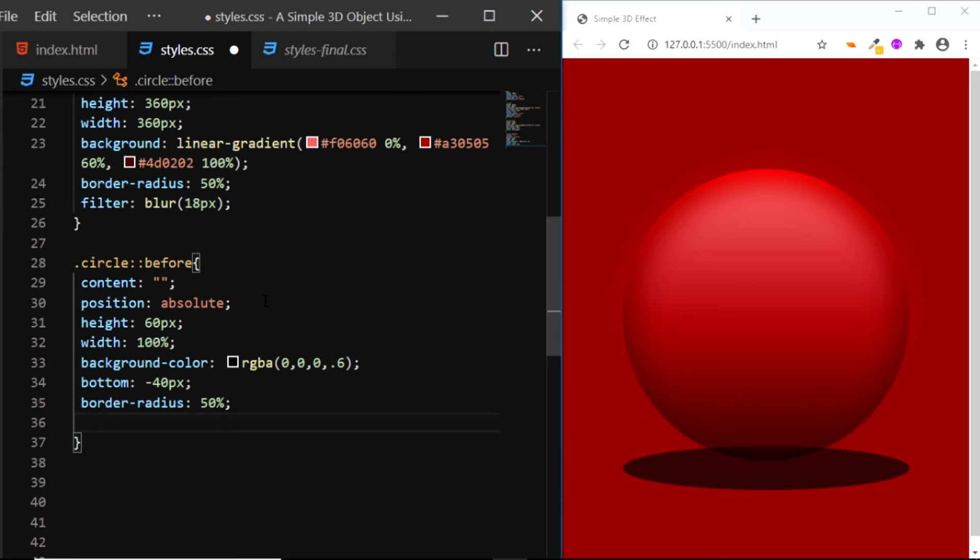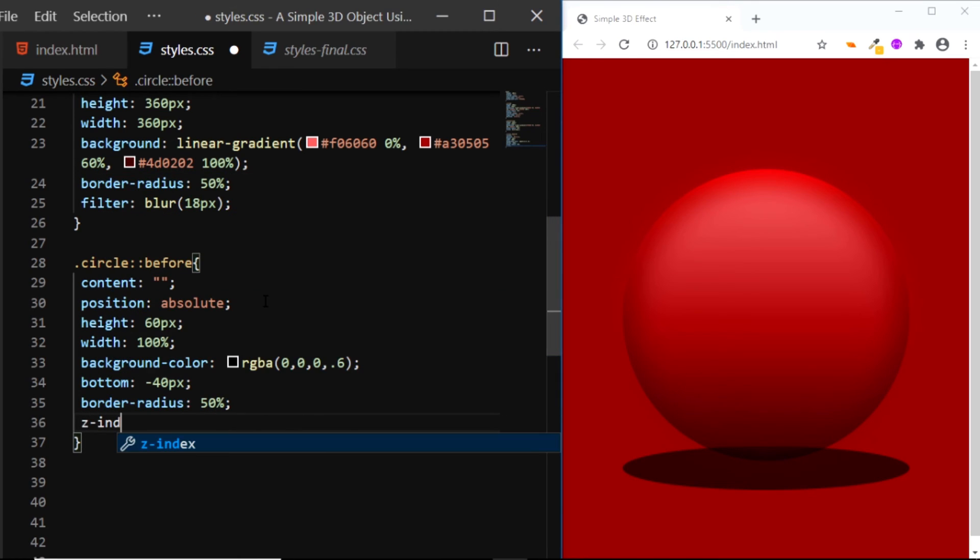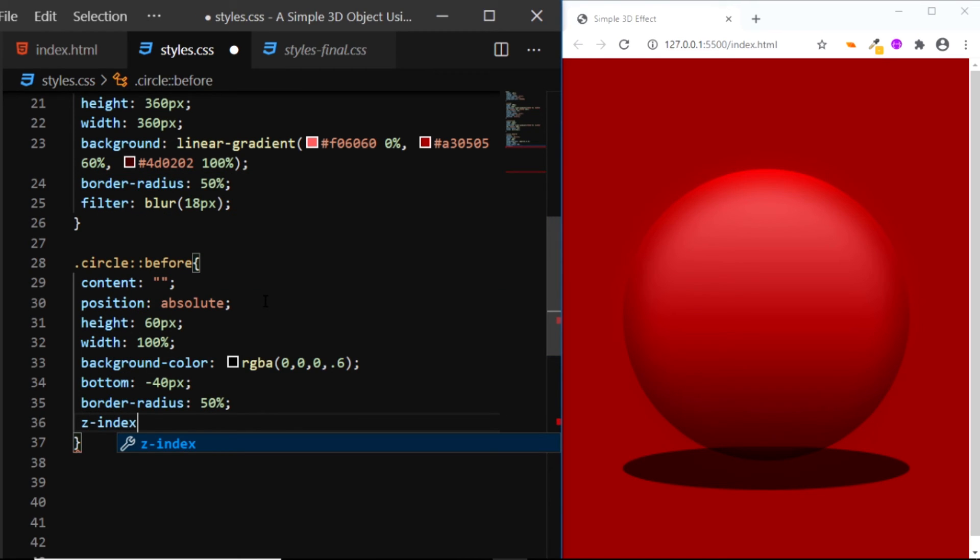Now you can see that the shadow is above the object and we need to place it behind the object. So let's use the z-index property and set it to negative 1.